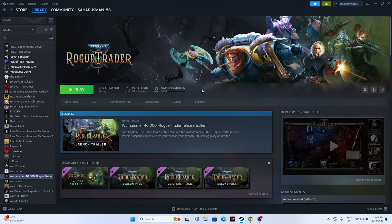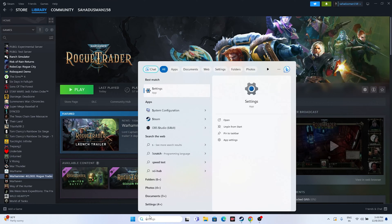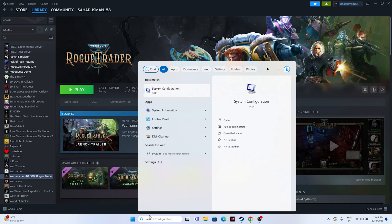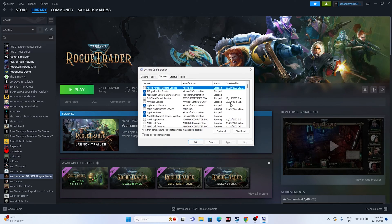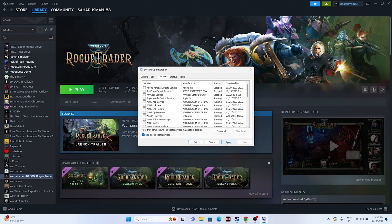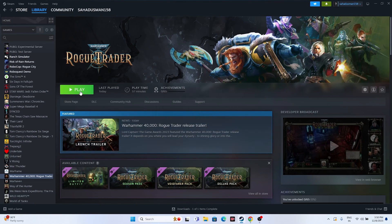Next, perform a clean boot. Go to Search and type System Configuration. Open it, go to the Services tab, click Hide All Microsoft Services, then click Disable All. Click Apply and OK. You'll need to restart, but try launching the game afterwards.